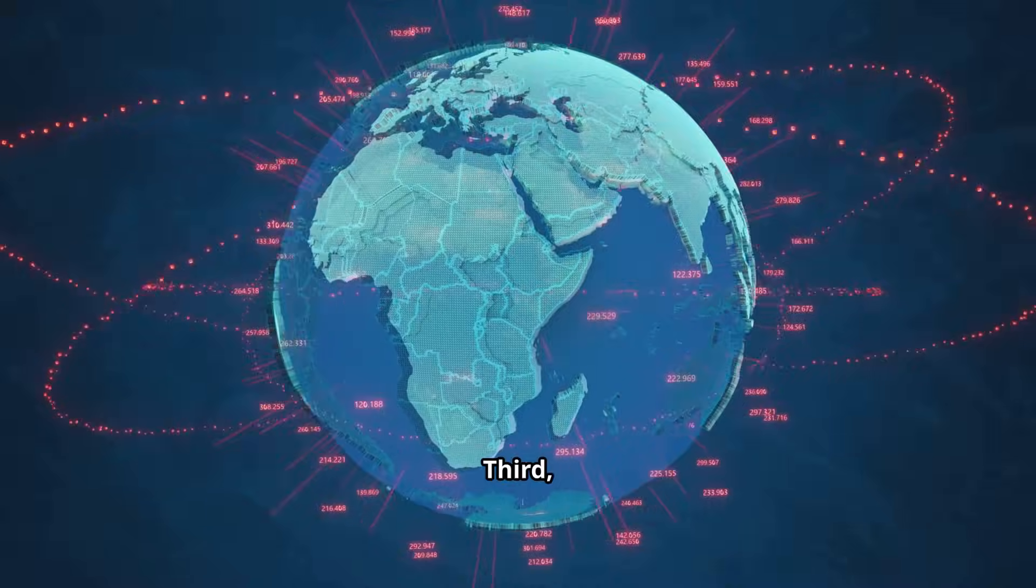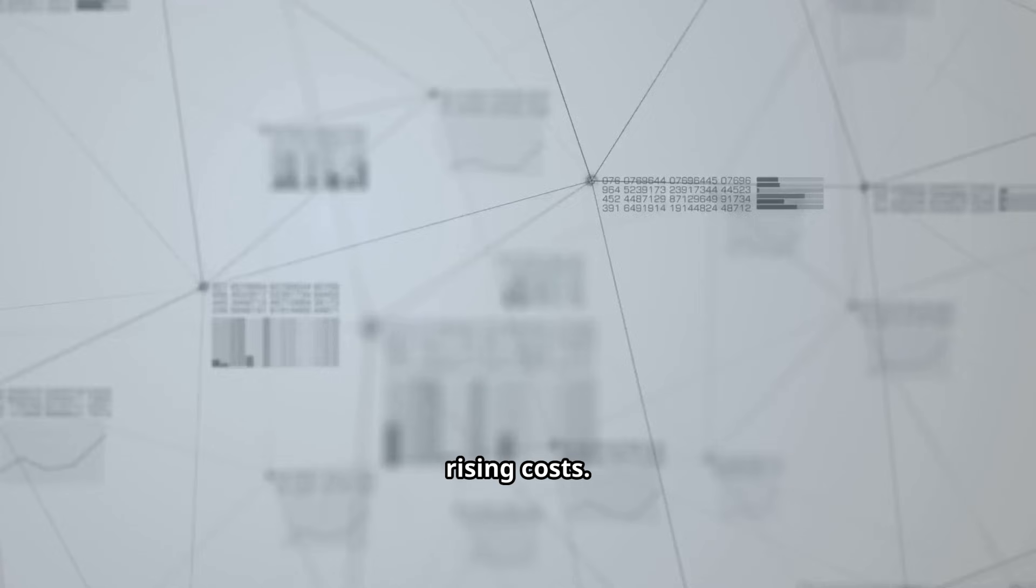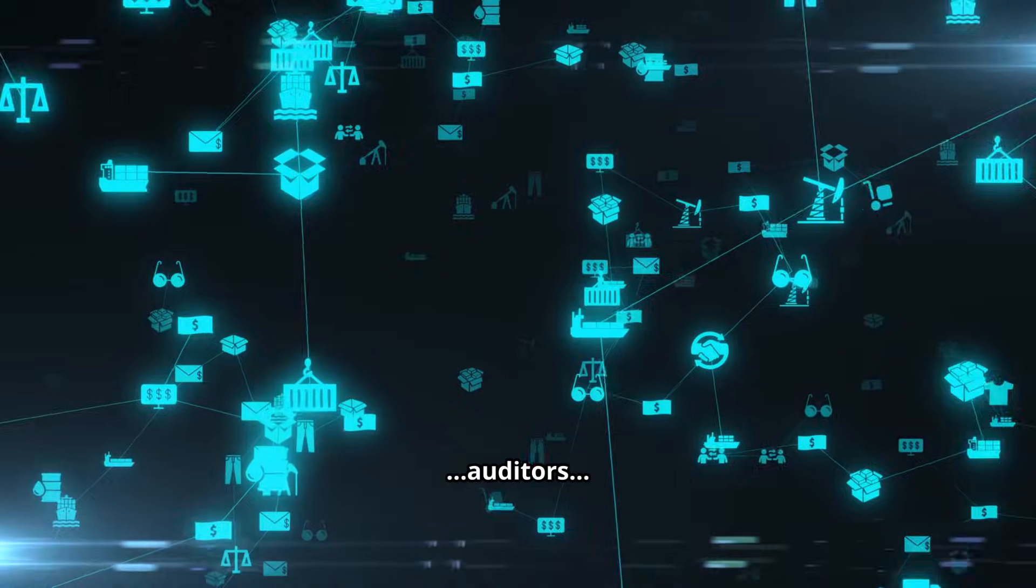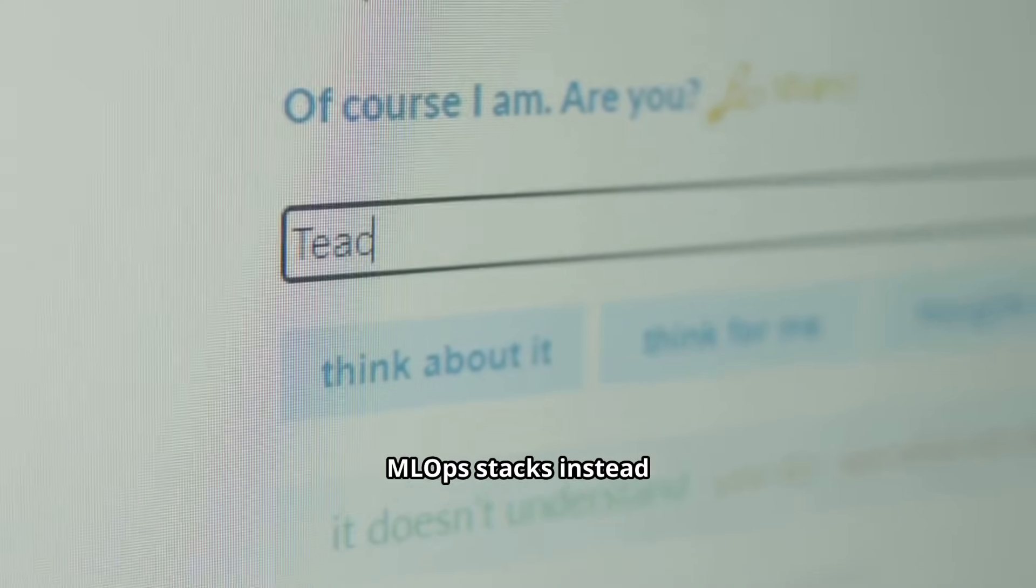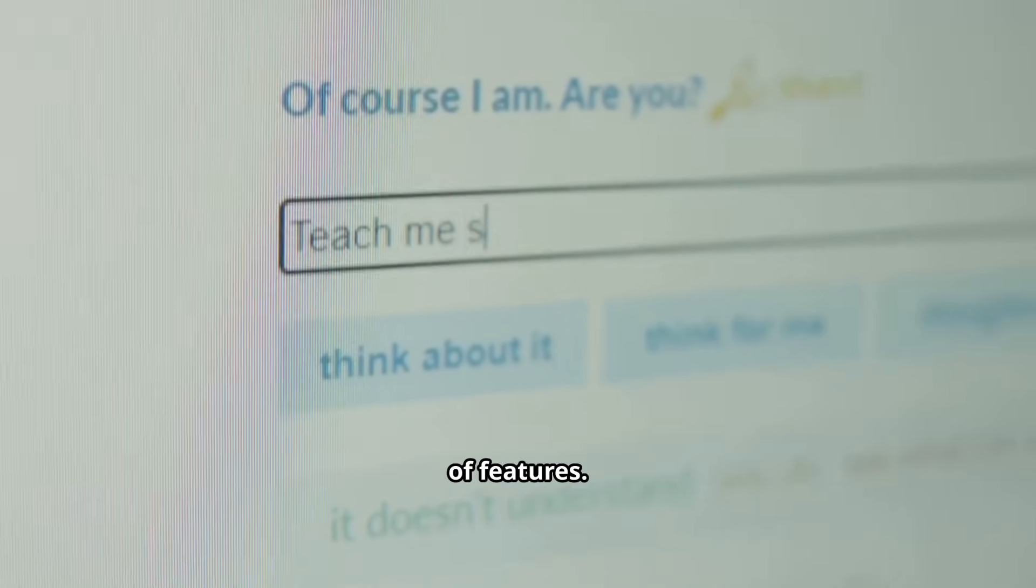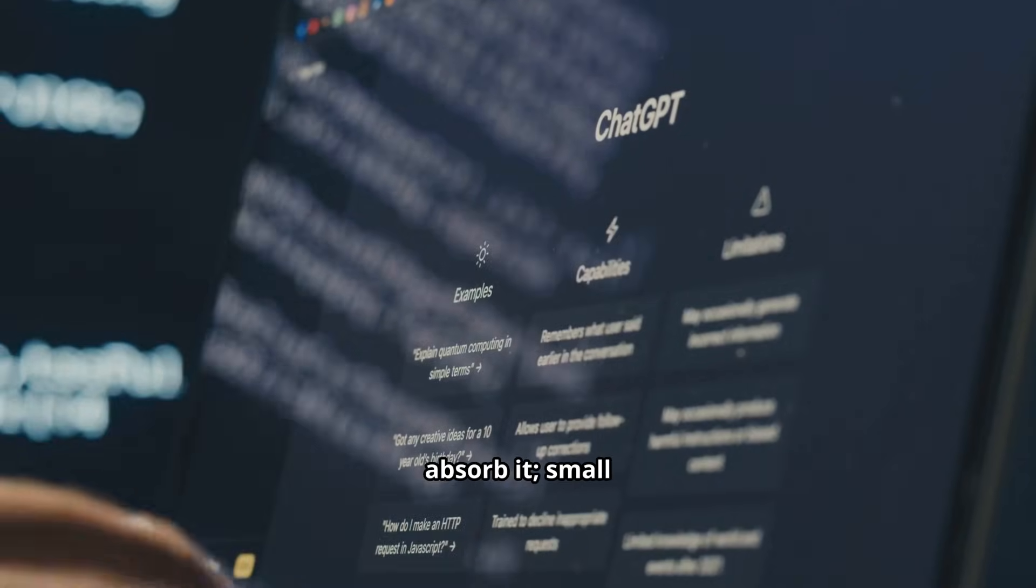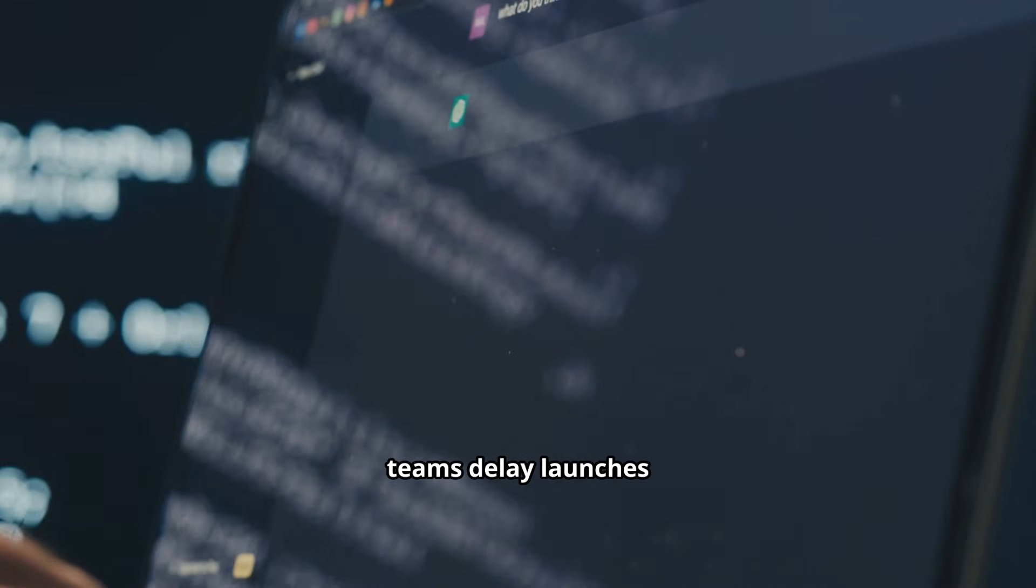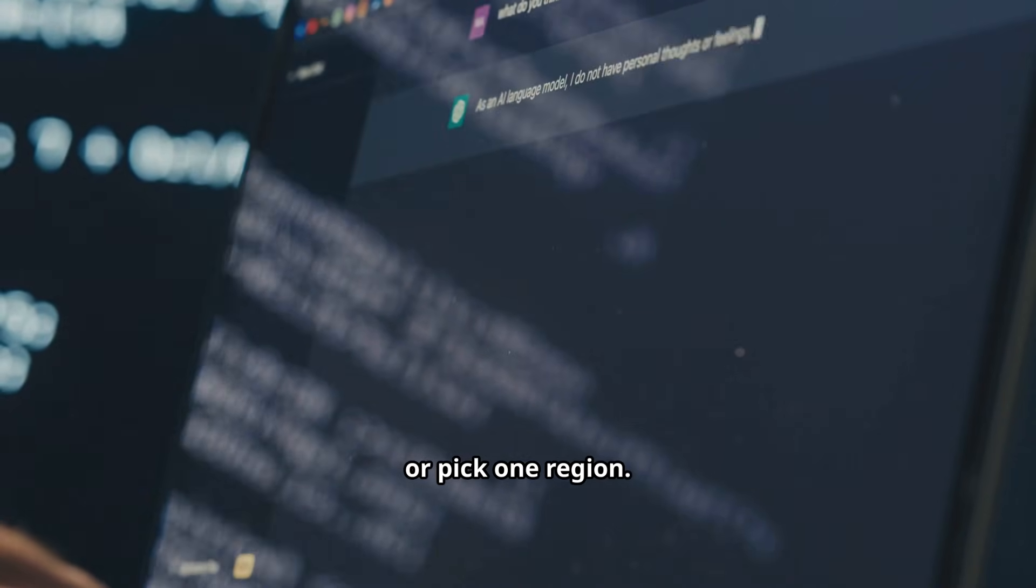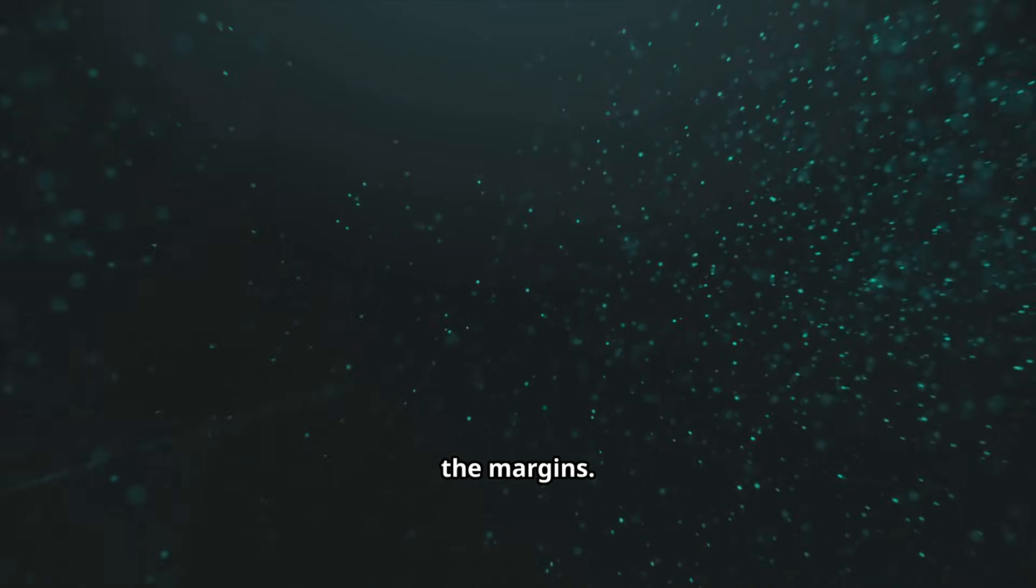Rising costs. Startups spend on lawyers, auditors and duplicate MLOP stacks instead of features. Large players absorb it, small teams delay launches or pick one region. Innovation slows at the margins.